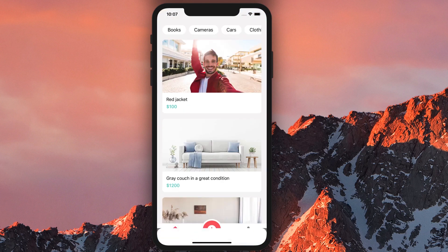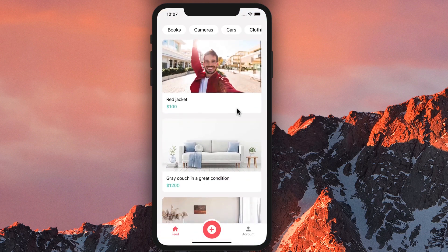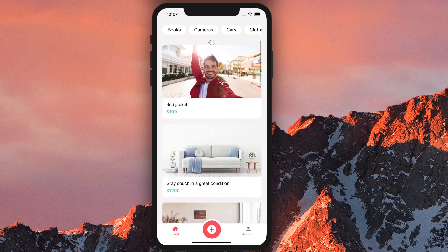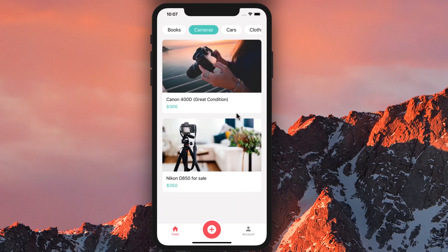We can pull this down to close it. We can also pull down the list to refresh it, just like the apps you use on a daily basis. We can filter the list and look at the cameras that are for sale.